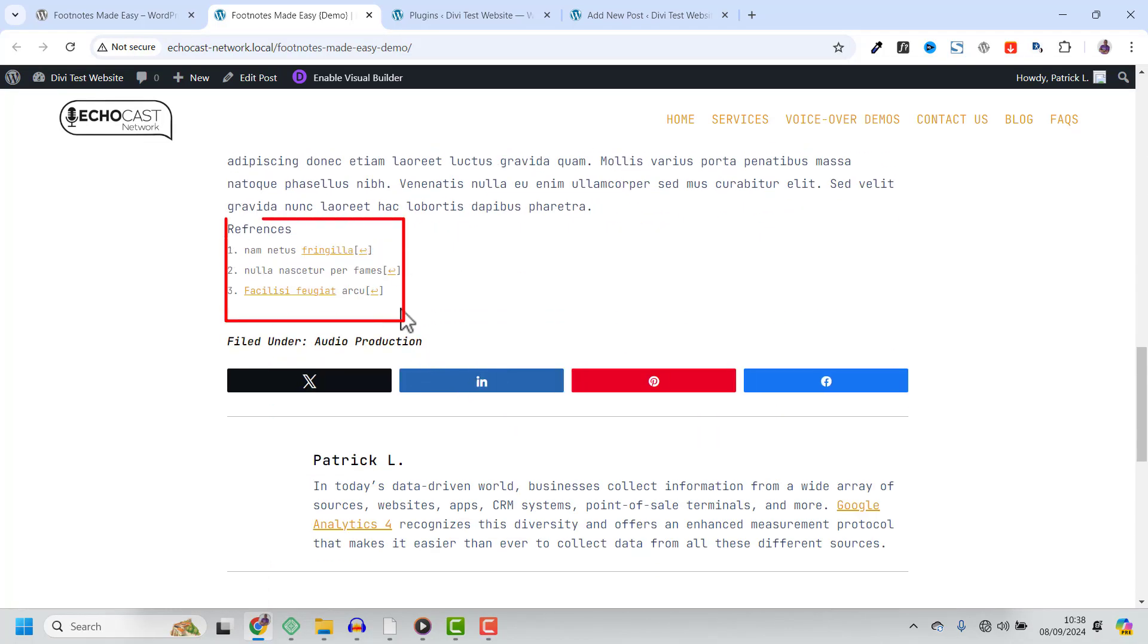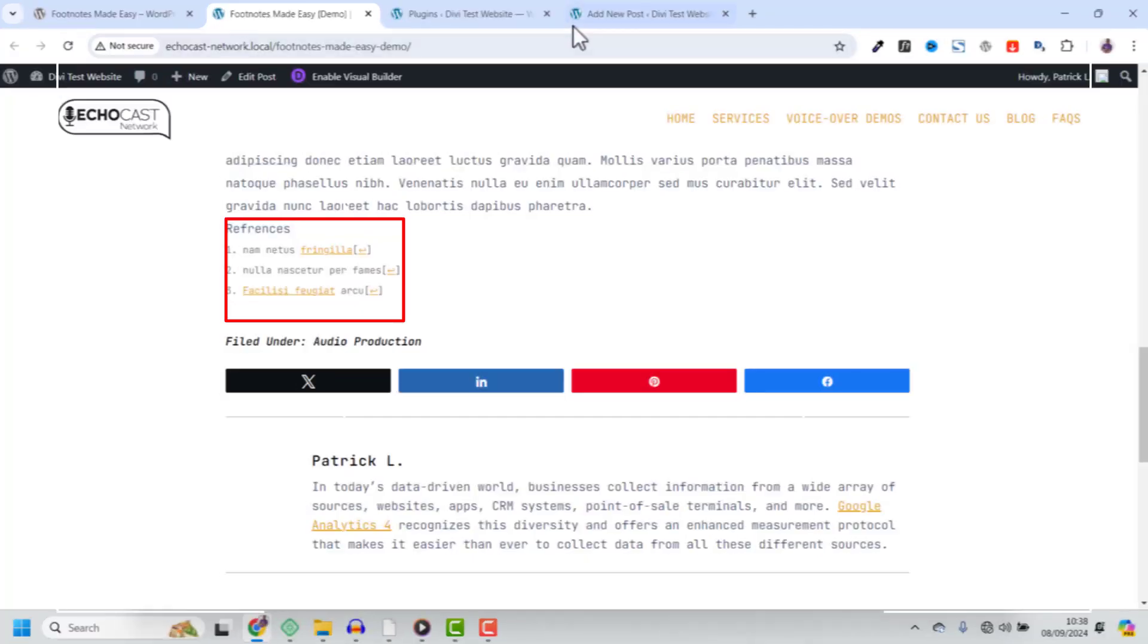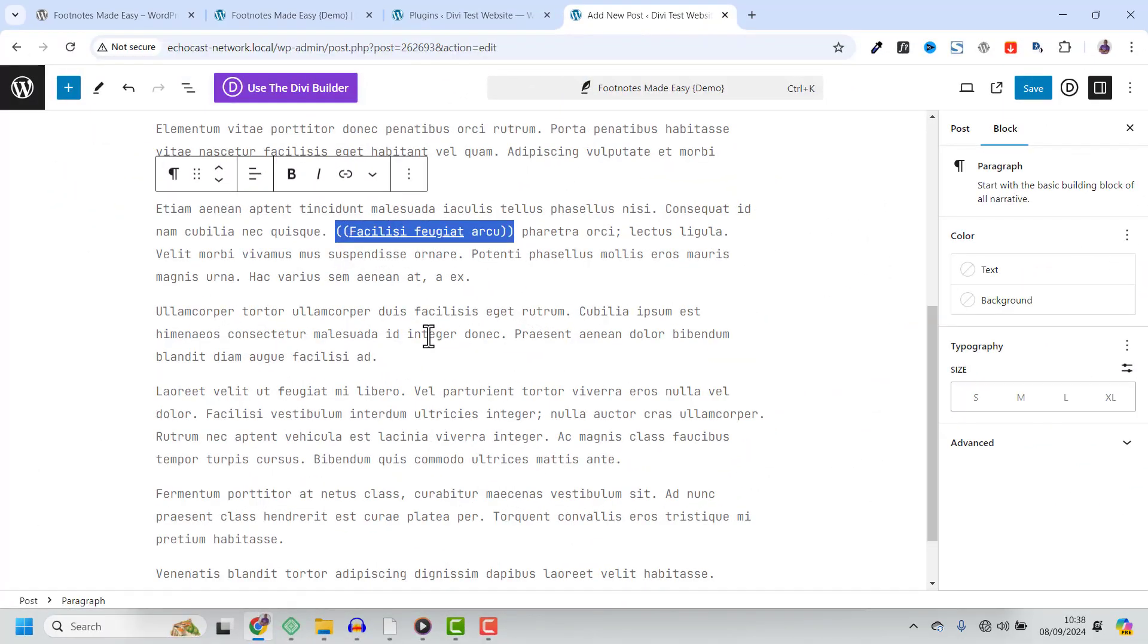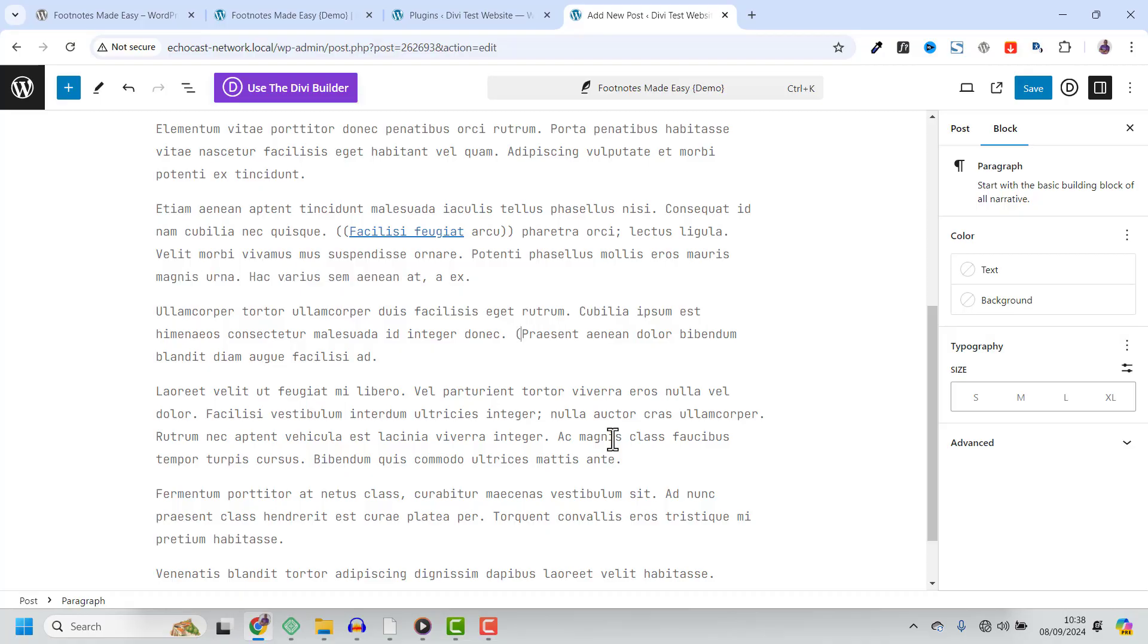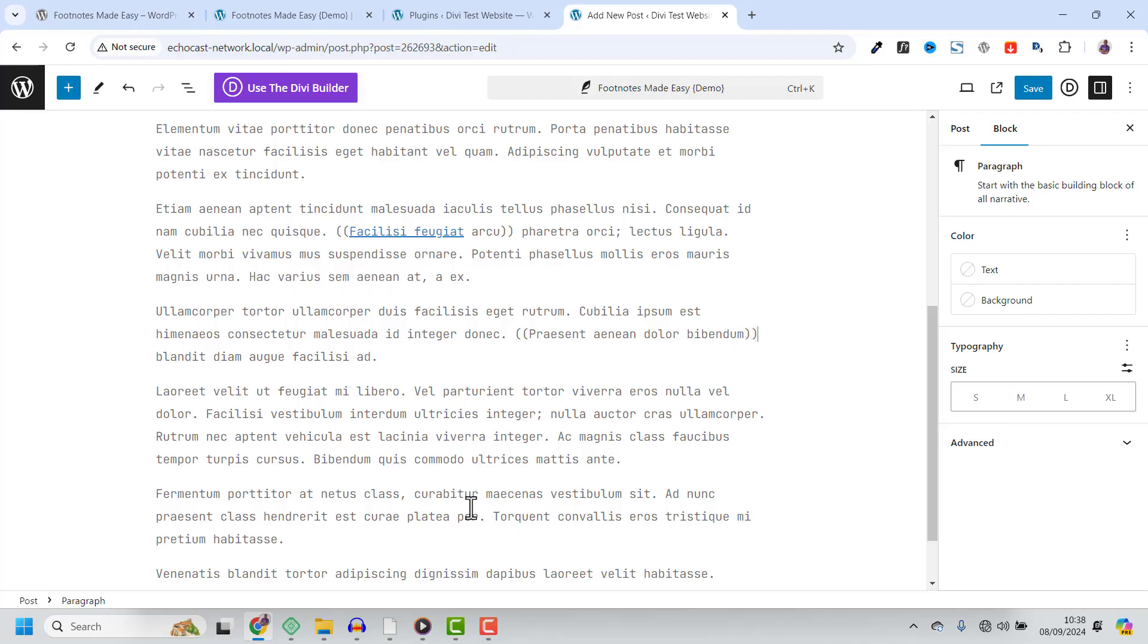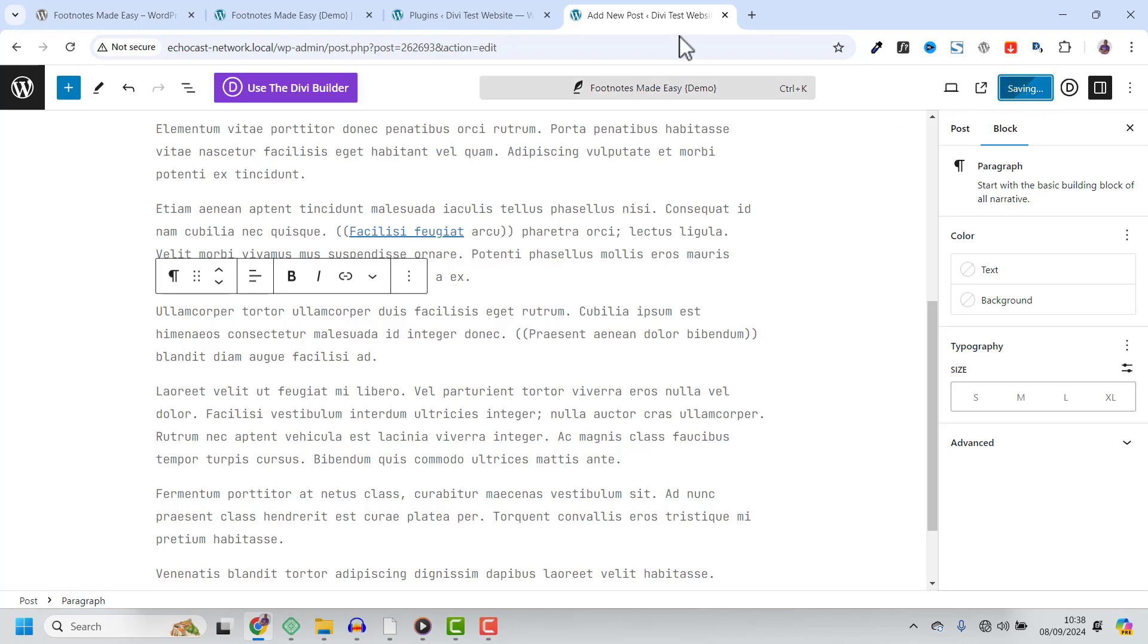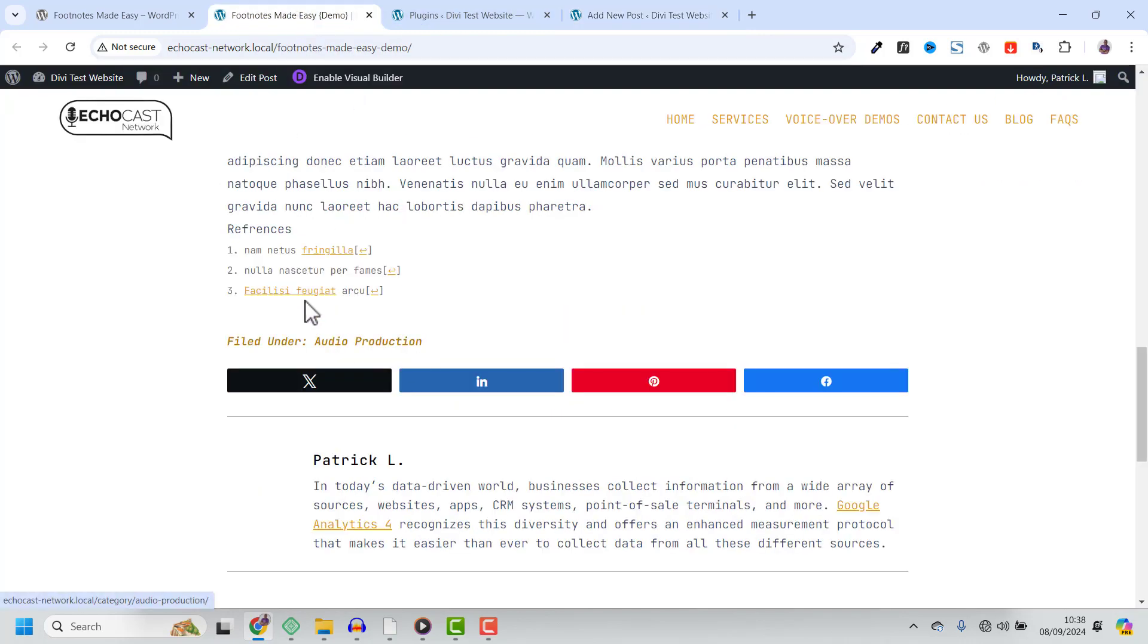Let me show you how it works. Here in the editor, I just type the content I want to reference, wrap it in double parentheses and Footnotes Made Easy takes care of the rest. It numbers the footnotes and generates a list at the end of the post. Just like this.